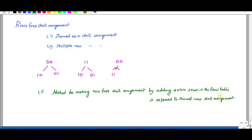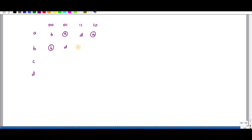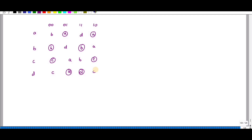Consider the following reduced flow table with states A, B, C, D assigned values zero-zero, zero-one, one-one, and one-zero respectively. The stable states are marked, and we consider the transition diagram for this table.